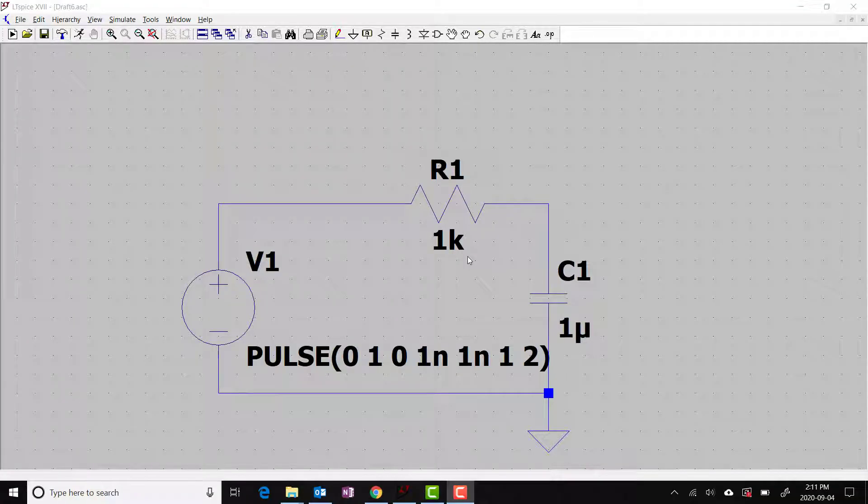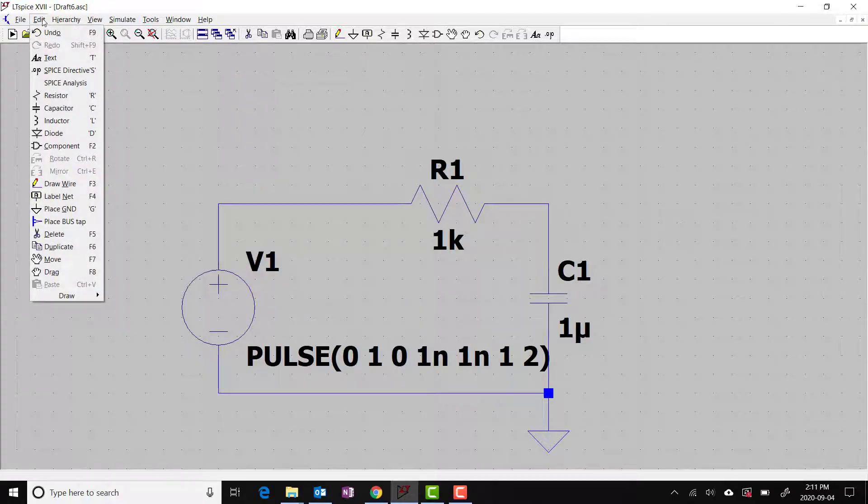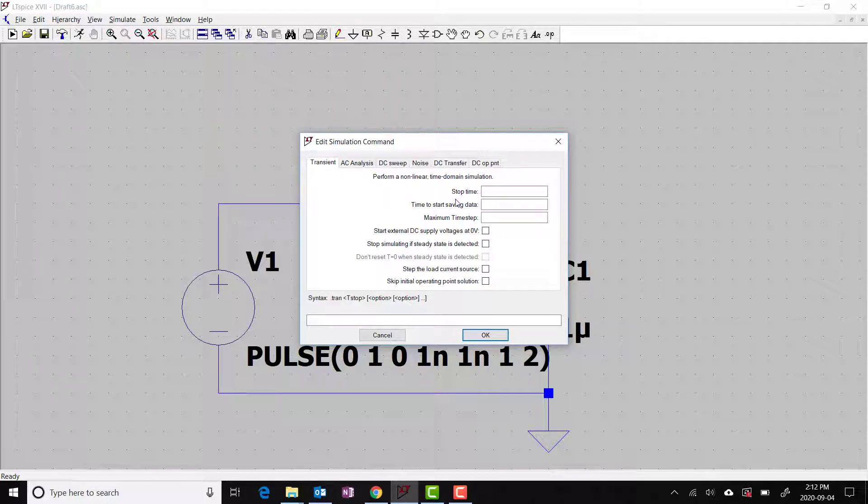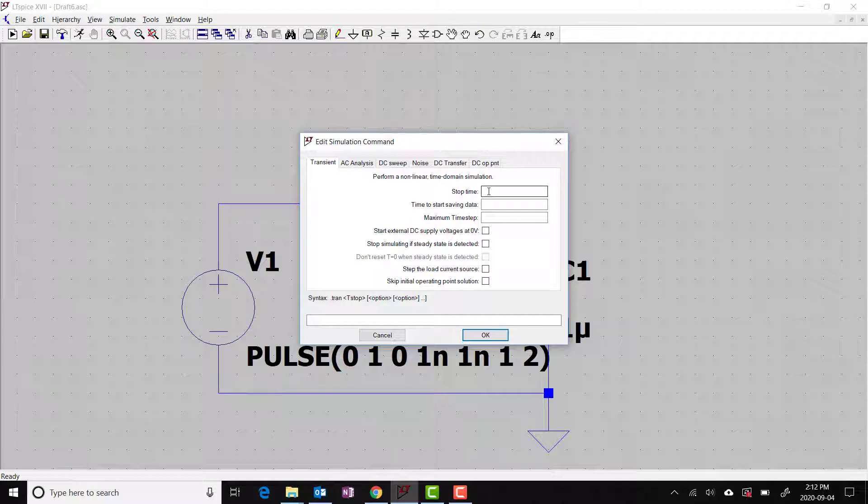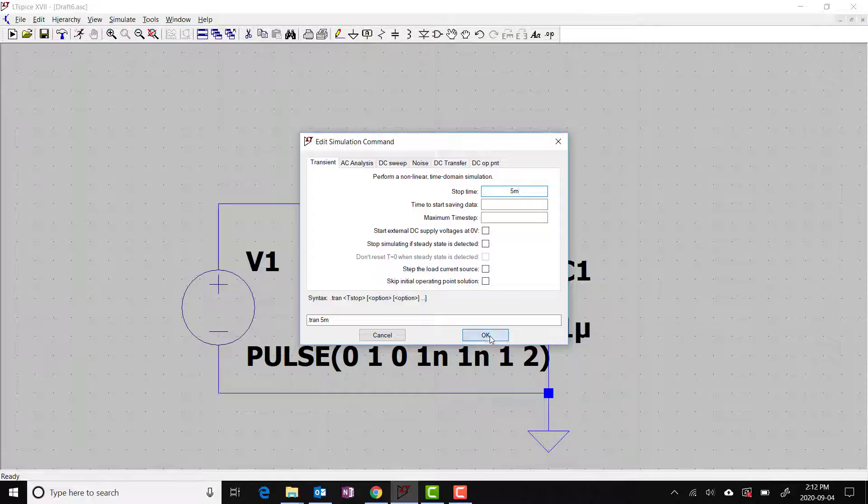Back to the schematic. To set up the transient simulation, we want to go back up to the pull-down menu, edit, spice analysis, and make sure you're on the transient tab. From the little blurb a minute ago, I said we're going to simulate from 0 to 5 milliseconds. This is where we need to enter the stop time. It's going to start at 0, but 5M, and this M stands for milli in LTSpice, and we click OK.